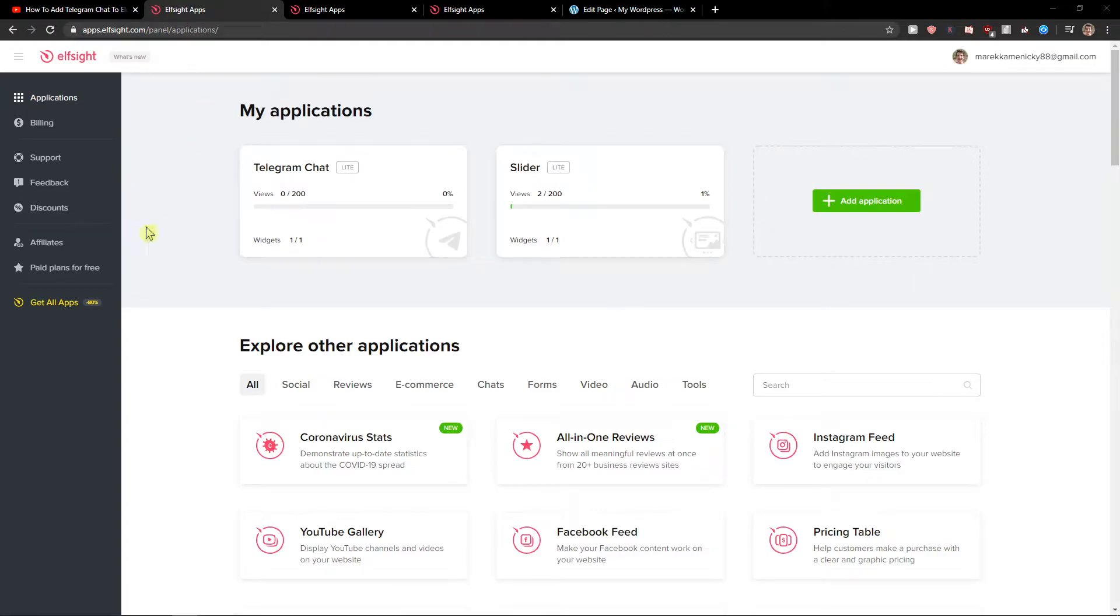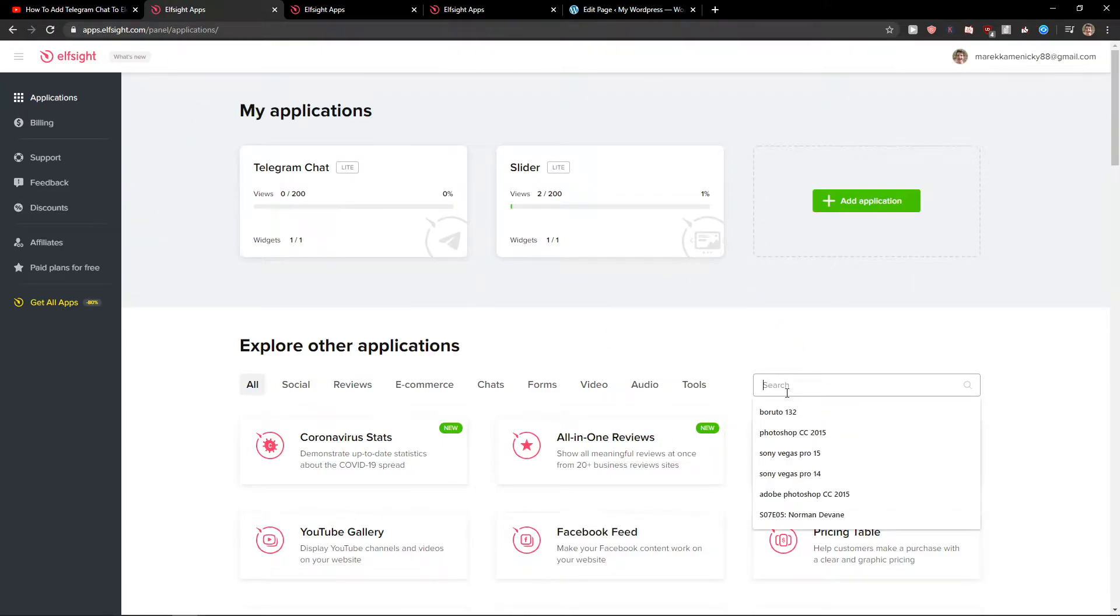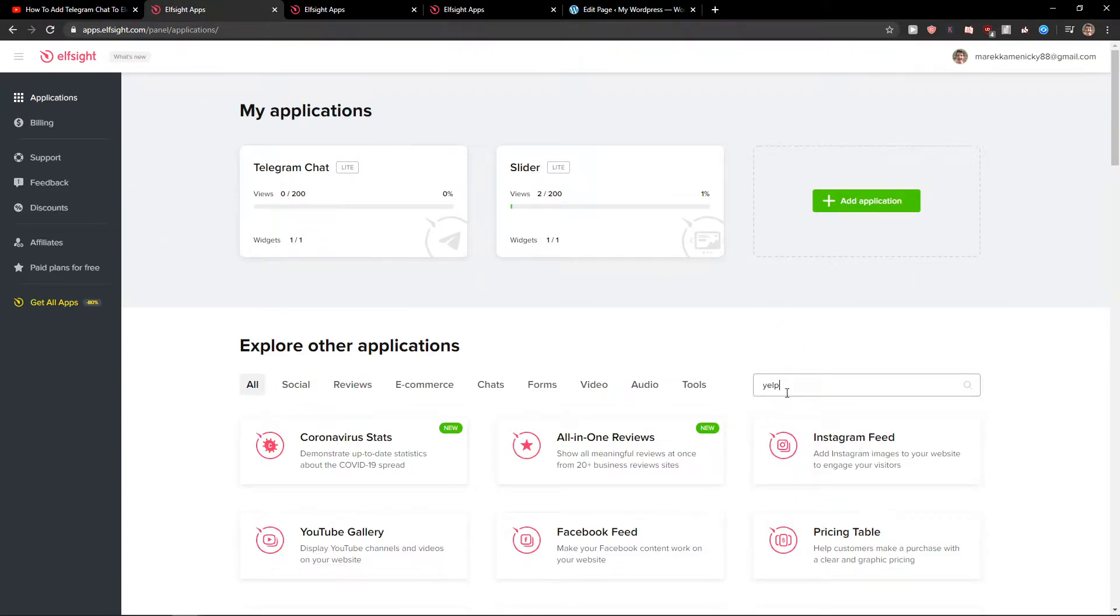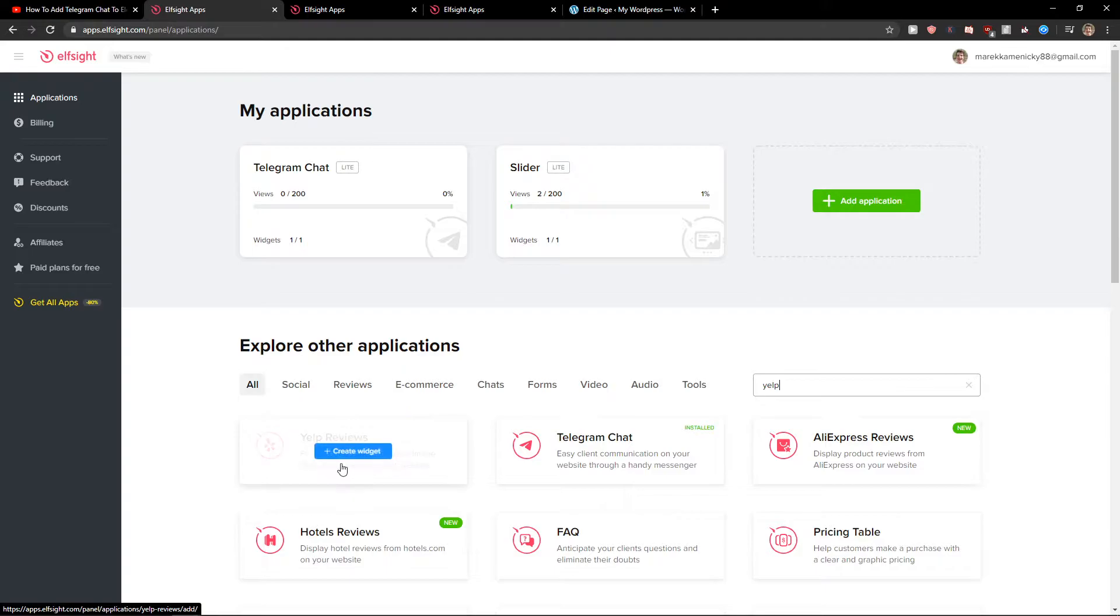Right here in applications in search, you just want to write Yelp and you're gonna see here Yelp reviews. So let's create a widget.